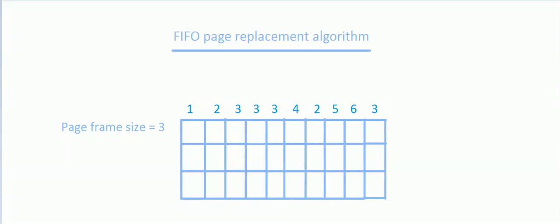Welcome guys. Today we will be discussing the FIFO page replacement algorithm. FIFO means first in first out — the page that arrived first would be the first one to leave.